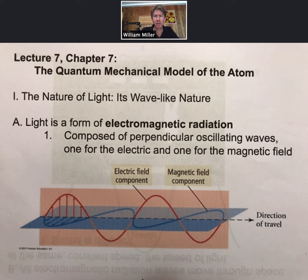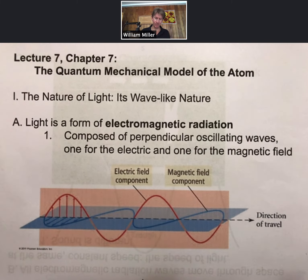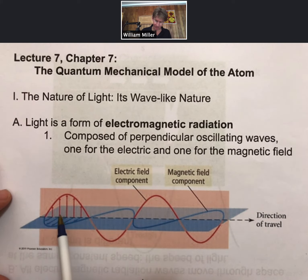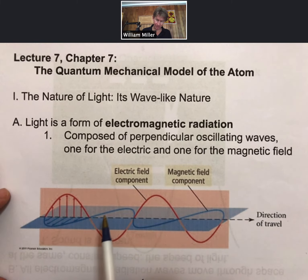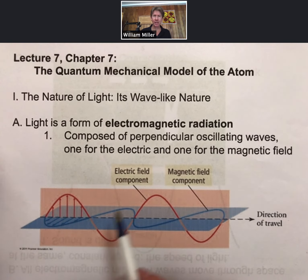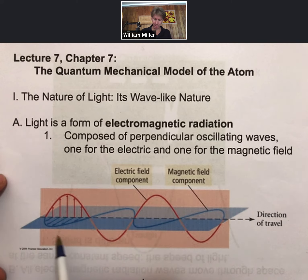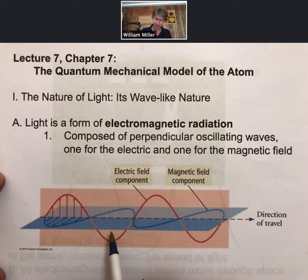Light is a form of electromagnetic radiation. We can think of visible light as one form, and we'll talk more about what visible light and its characteristics are. Electromagnetic radiation is a wave traveling to the right of the page here. Each wave has an electric field and a magnetic field component, and those two components are each perpendicular to the direction of travel.